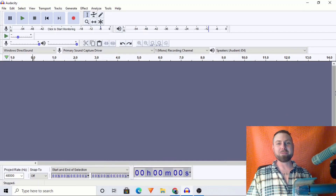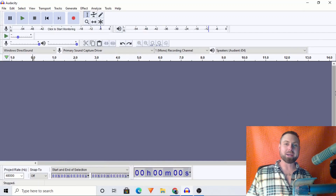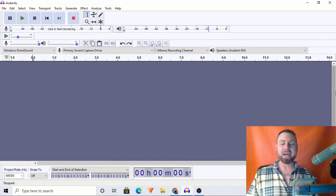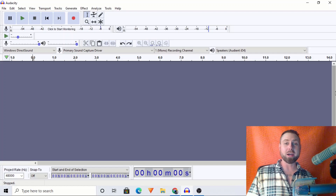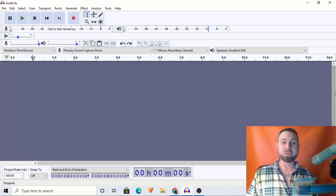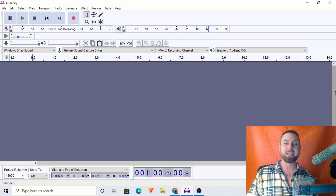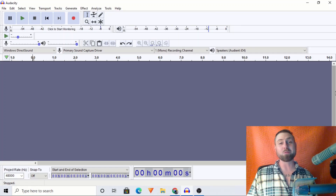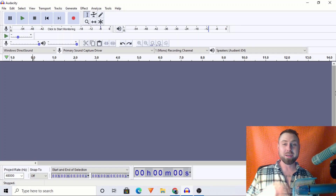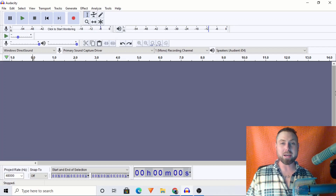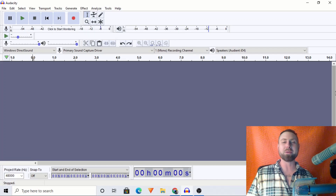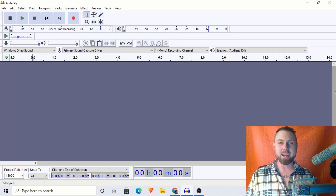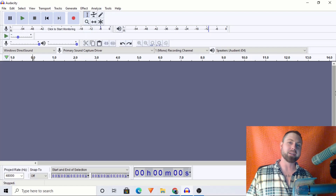All right, ladies and gentlemen, welcome back to another Audacity tutorial. I'm Josh Meyer of joshmeyervo.com. I'm a professional voice talent. I got into that through writing music. I've done over 3,000 paid voiceovers and counting, and I just so happen to be an expert in Audacity.